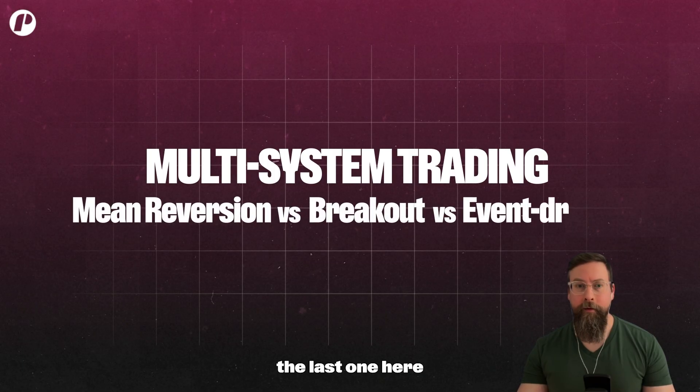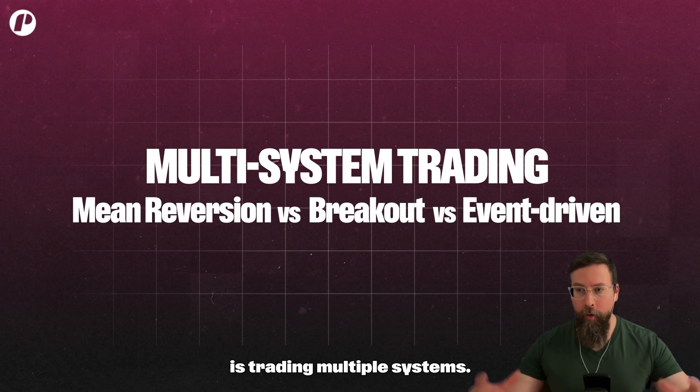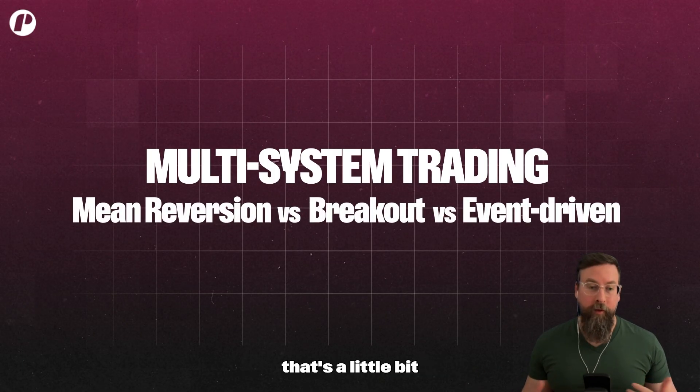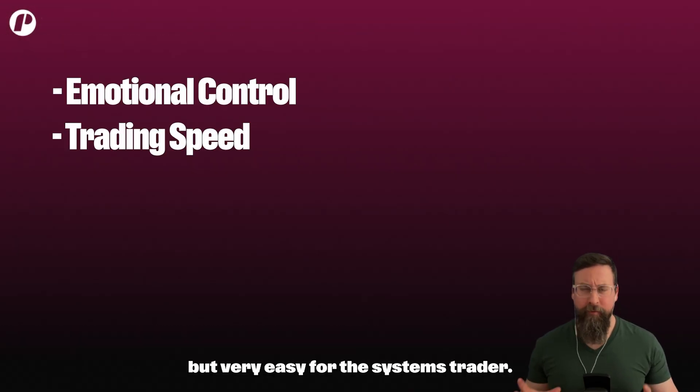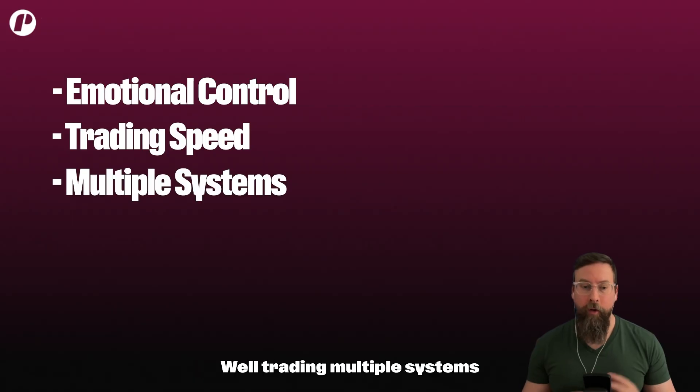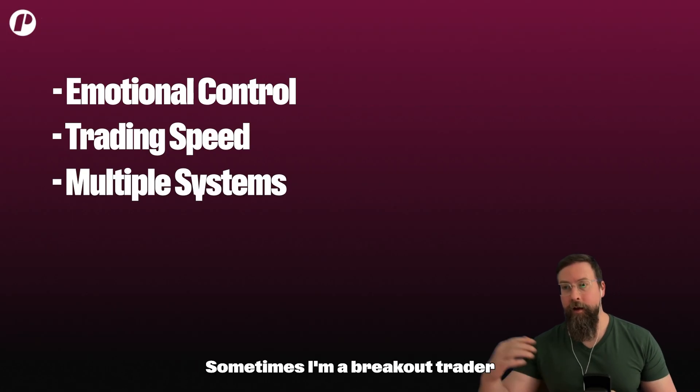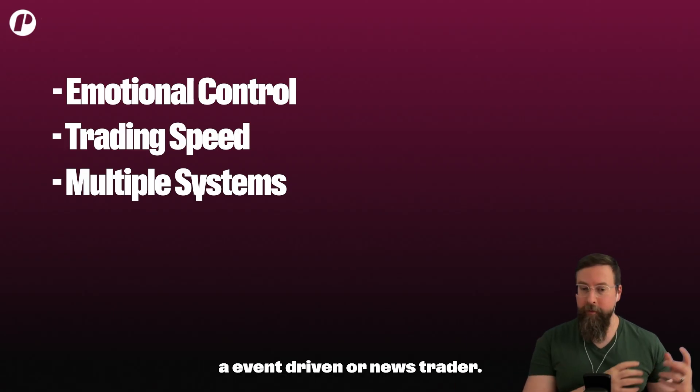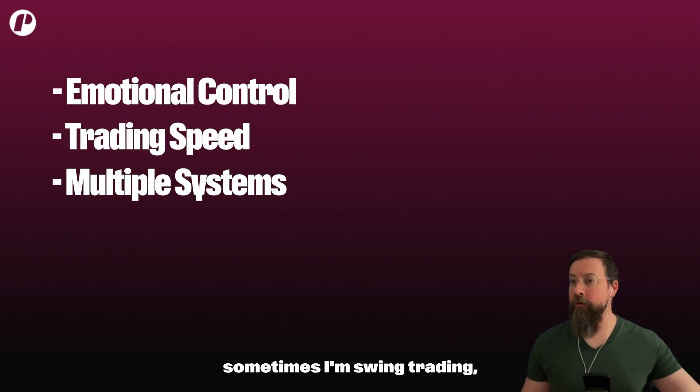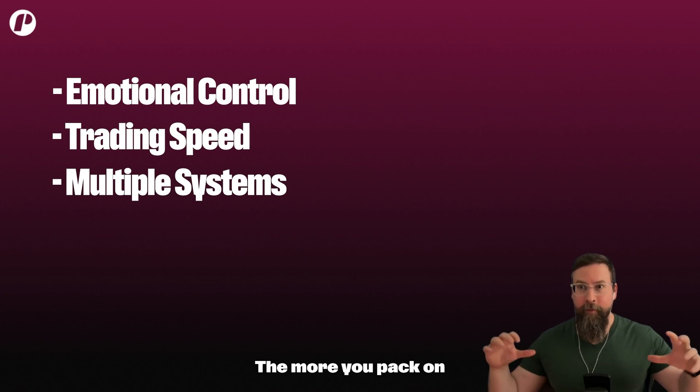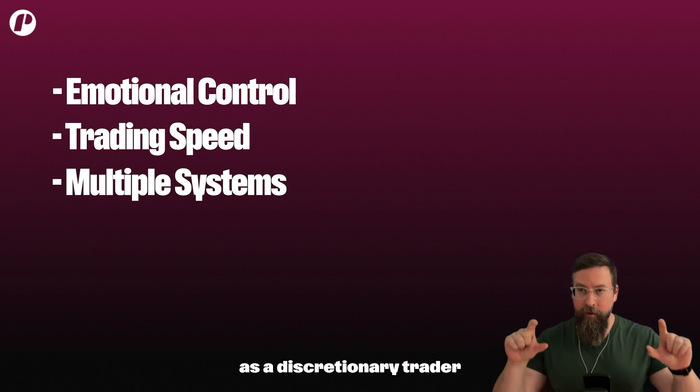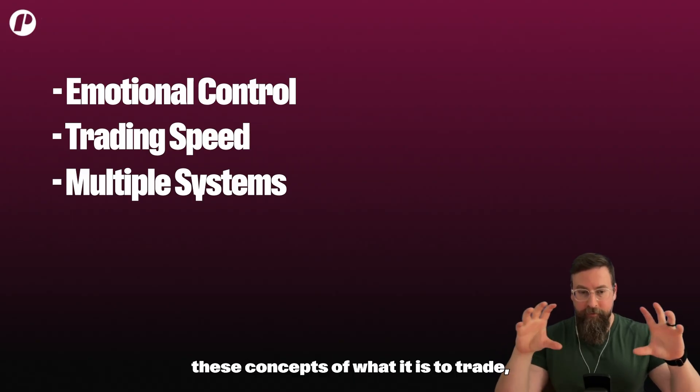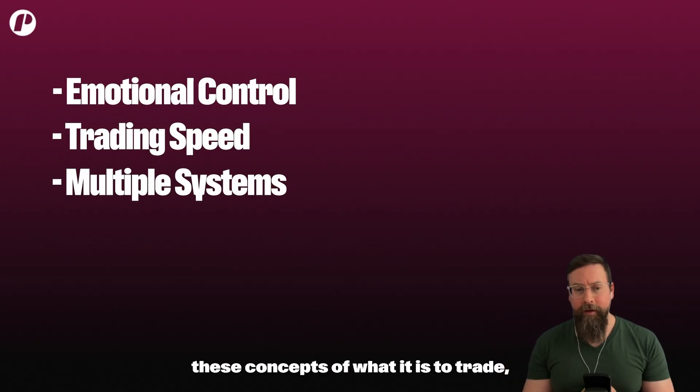The last one here is trading multiple systems. Now this is something that's a little bit more advanced and hard for the discretionary trader but very easy for the systems trader. Trading multiple systems just means sometimes I'm a mean reversion trader, sometimes I'm a breakout trader, sometimes I'm an event-driven or news trader, sometimes I'm day trading, sometimes I'm swing trading, sometimes I'm investing.